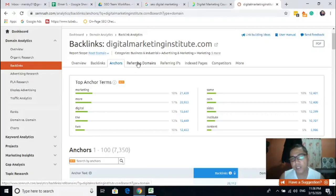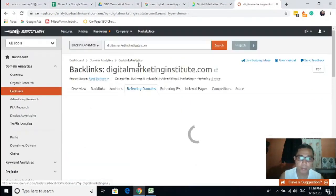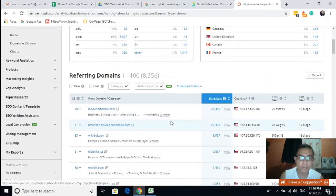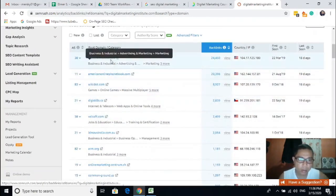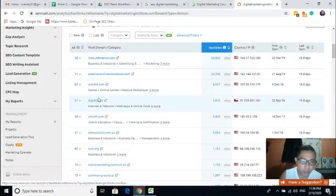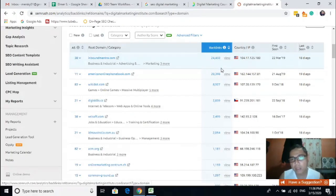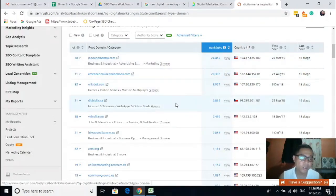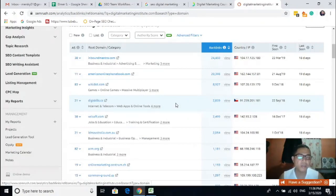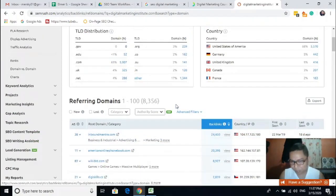Moving forward, you can also figure out your competitors' referring domains. These are all the referring domains — the backlinks count and the IP address. You can figure out all the data and information of a certain domain using this tool. I think the best tools for backlink research are Ahrefs and SEMrush, the one we are using right now.